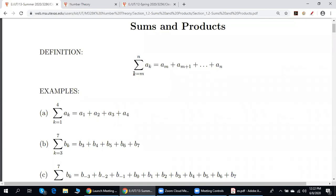So if k is equal to m, we have a_m. It's exactly what is written here, plus. Next integer after m is m plus one, giving a_{m+1}. We put plus again, and so on. The biggest value of the subscript is n, giving plus a_n.